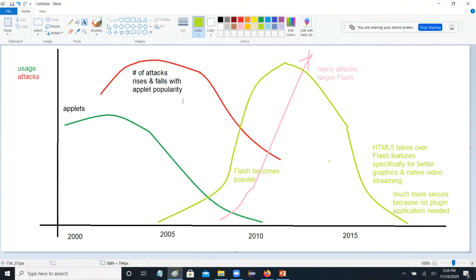Applets were popular; by the time Flash came around, there were a lot of attacks targeting applets. People said not only are the graphics bad, but look at all these attacks — so Flash took over. Then same thing: Flash had been around for a while, there were a lot of attacks targeting Flash, and browser developers said they would do a new generation of HTML to take over these features because allowing plugins was creating too many vulnerabilities.